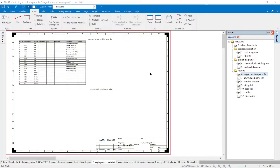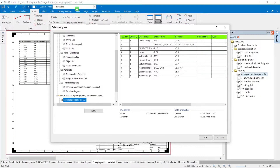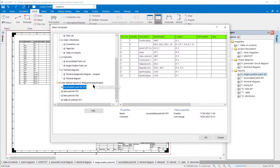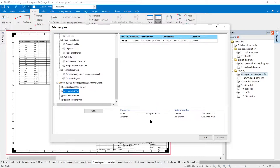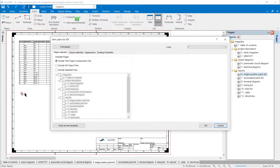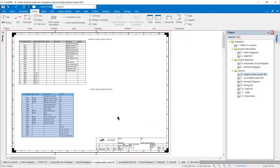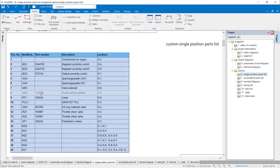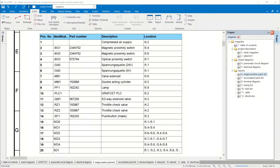Parts Lists: FluidSim differentiates between item and accumulated parts lists. A user-specific template version 01 has already been created from the standard template for the item parts lists. The template contains modified display settings and a different column selection. Some columns have been hidden and the order changed. The part numbers have been entered into the properties of the circuit diagram objects. Missing entries can also be entered in the parts list.